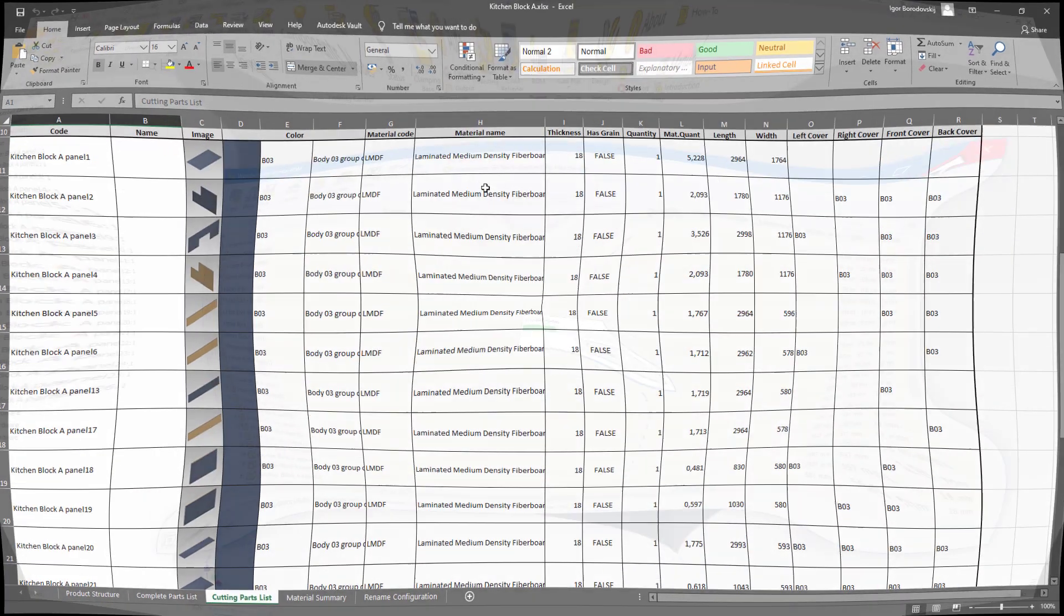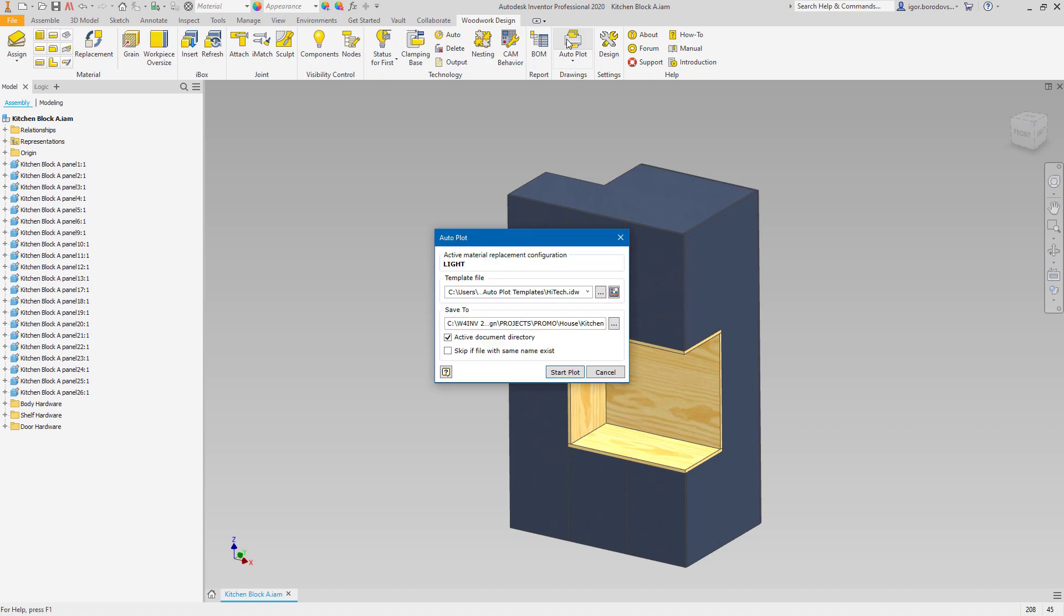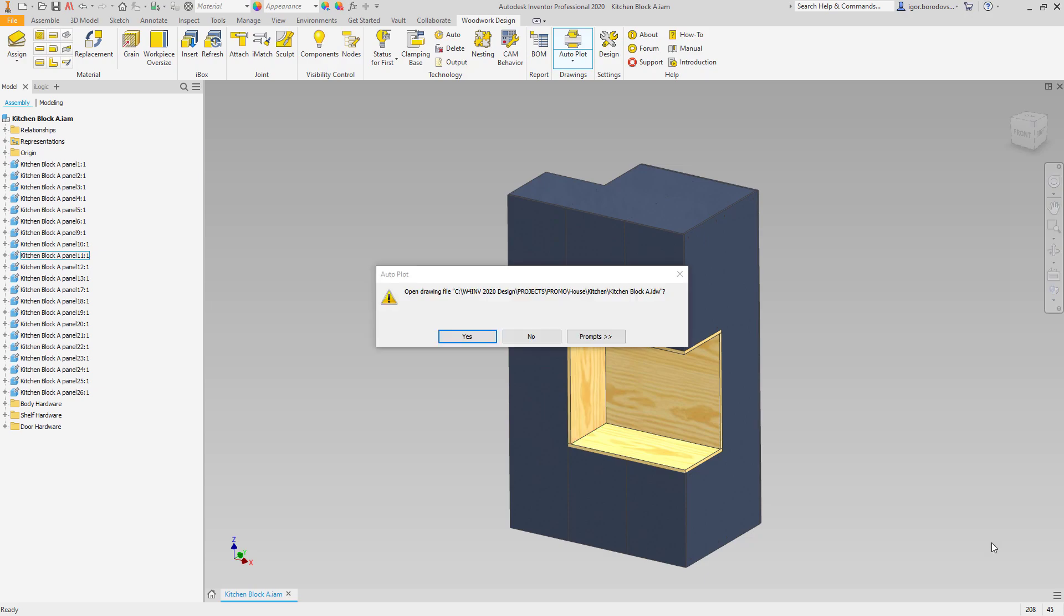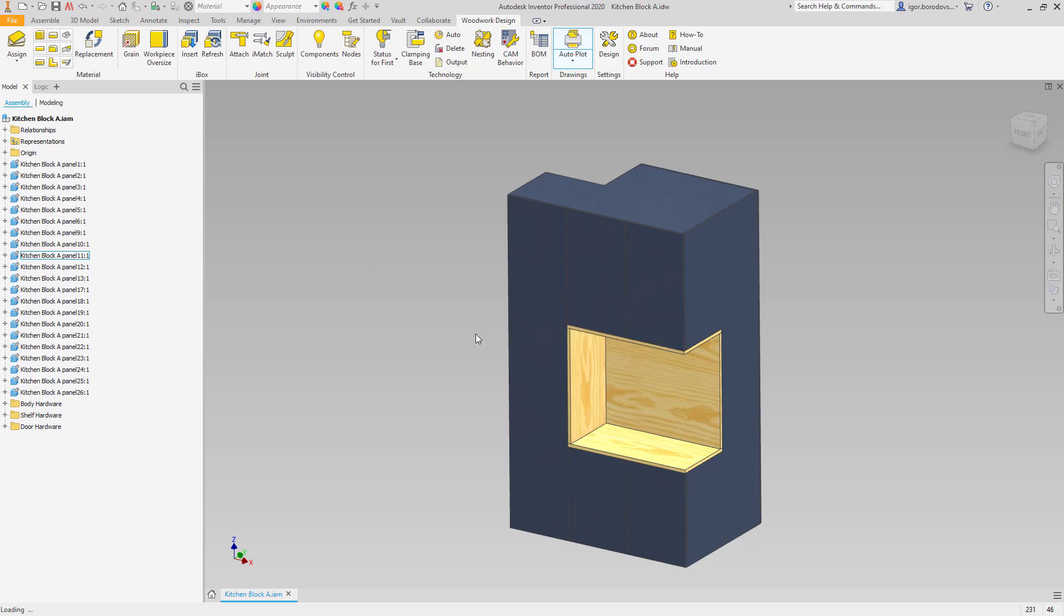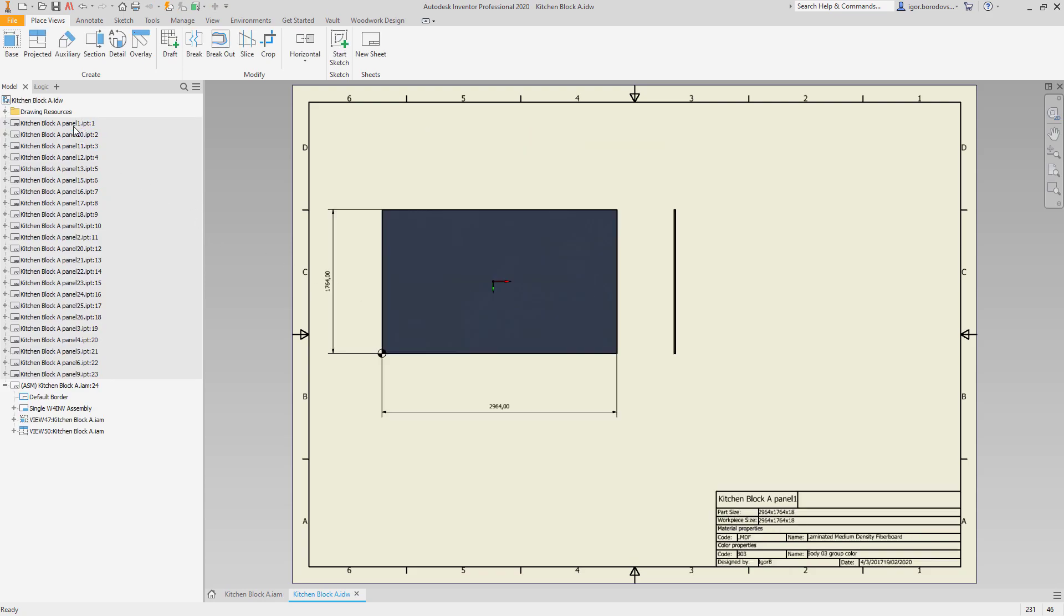Now let's move to the drawings. They are also template-driven, which makes them highly adjustable, and they include all the information you might need for production, such as grain direction, dimensions, hole table, material, codes and names.